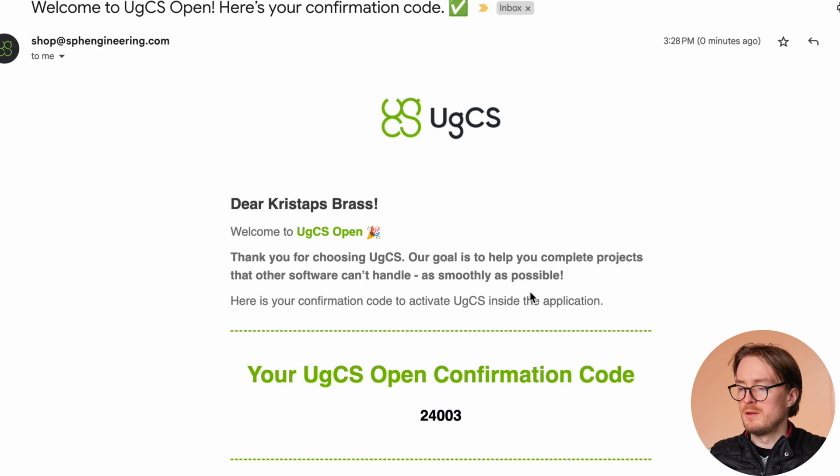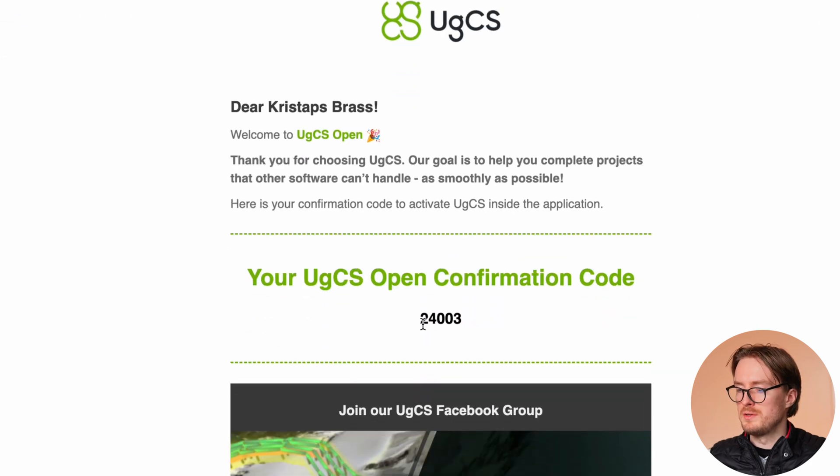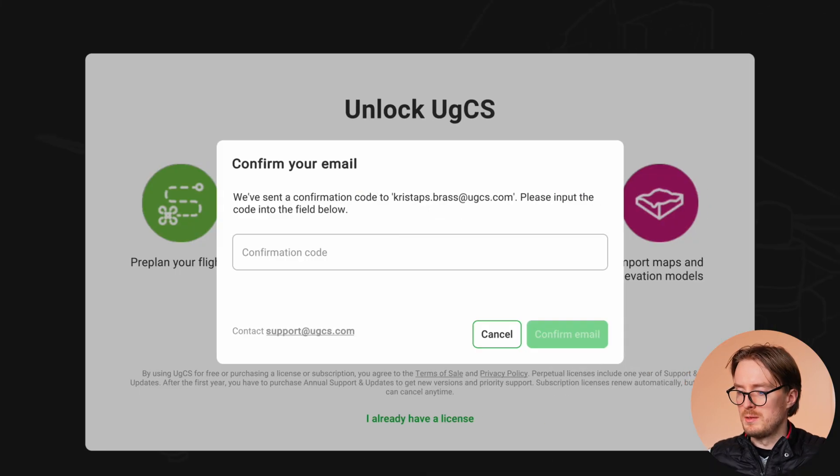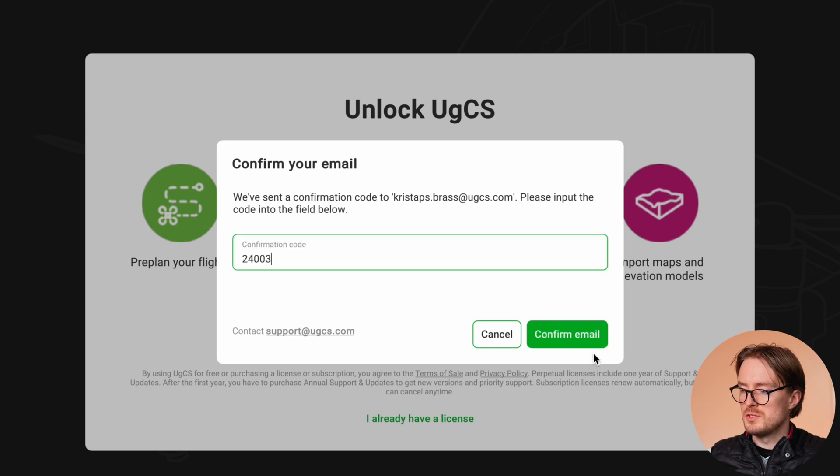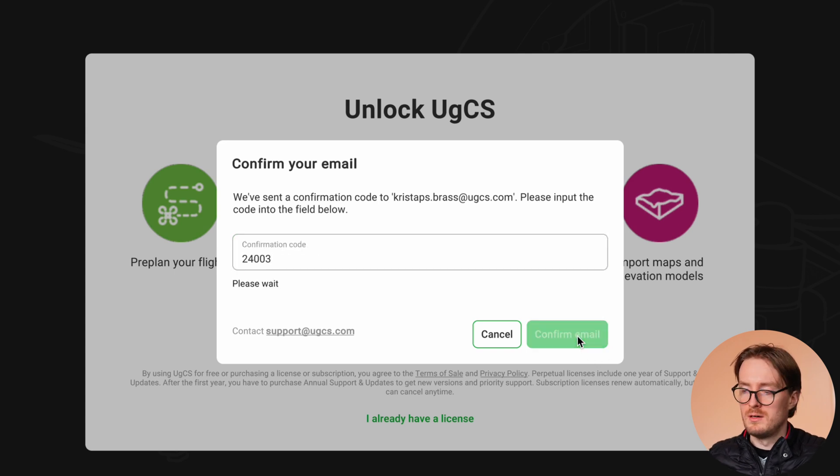After that you'll get a confirmation code in your email. Find it, copy and paste it into the form within EGCS, and click 'Confirm' to activate it. Once you're inside EGCS, you can proceed to creating your first route.